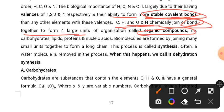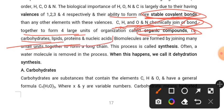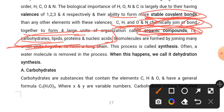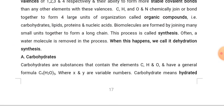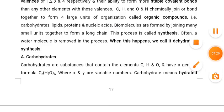So these are organic compounds. Carbon, Hydrogen, Oxygen, and Nitrogen combine to form: Carbohydrate, Lipid, Protein, and Nucleic Acid.